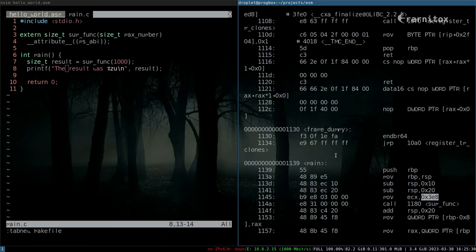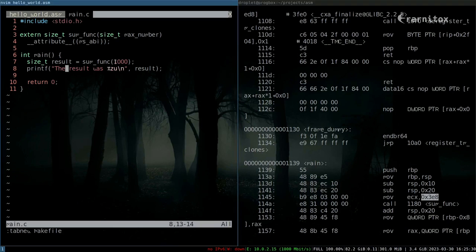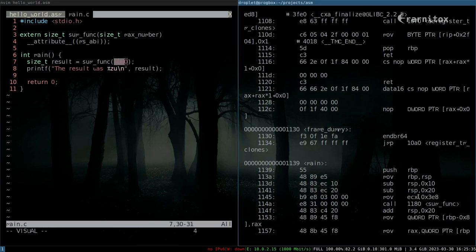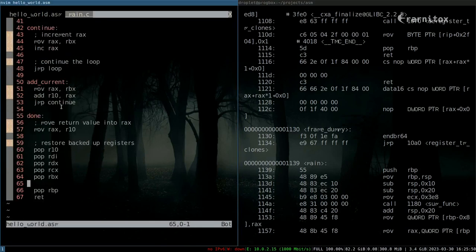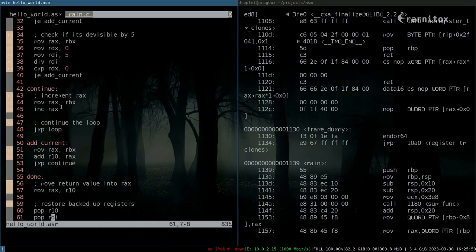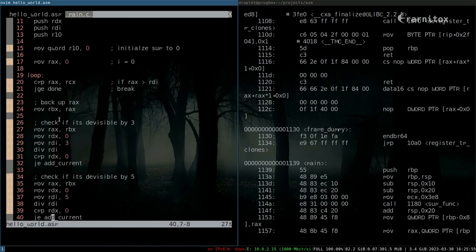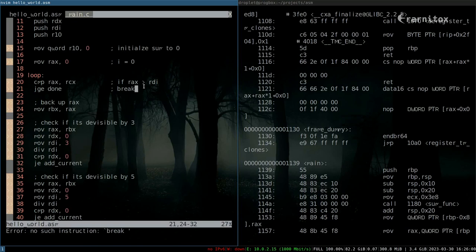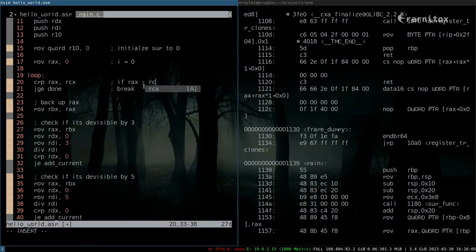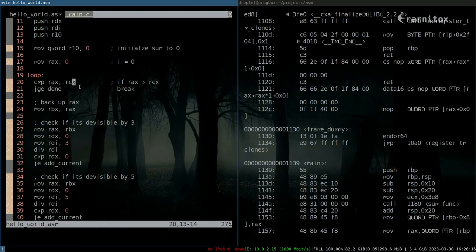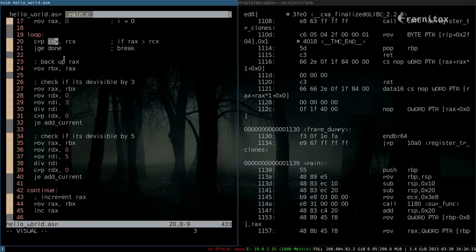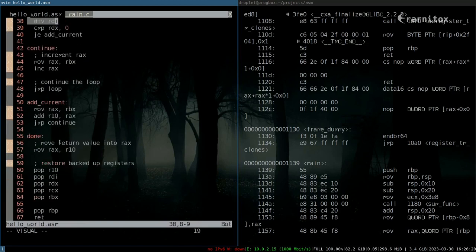We push that into ECX and then afterwards call our sum func. As we can see here, we take the argument where we had hard coded our last time to a thousand right here, now from RCX and push that into RAX and continue with our computation from there.